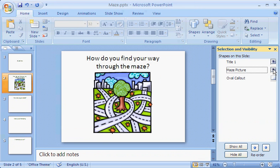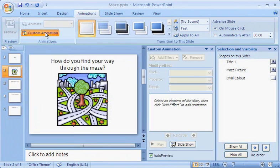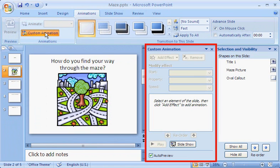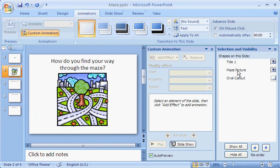I start by opening the Custom Animation task pane. I click the Animations tab and click Custom Animation. The Custom Animation task pane appears between the slide pane and the selection pane. To add the animation effect, I first have to select the picture on the slide. I can do that by selecting the picture in the selection pane.